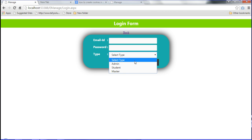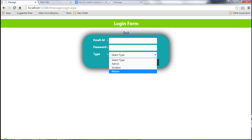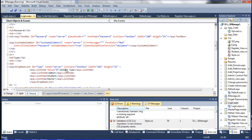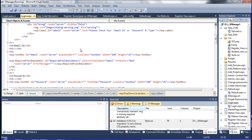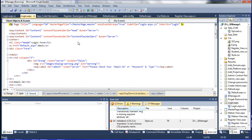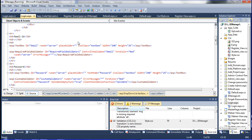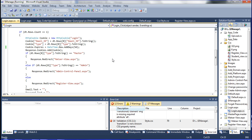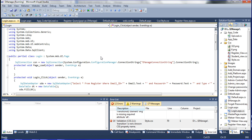The dropdown list has four items: admin, student, master, and 'select type'. The form is designed using an HTML table. The CSS for the login form is also set up.